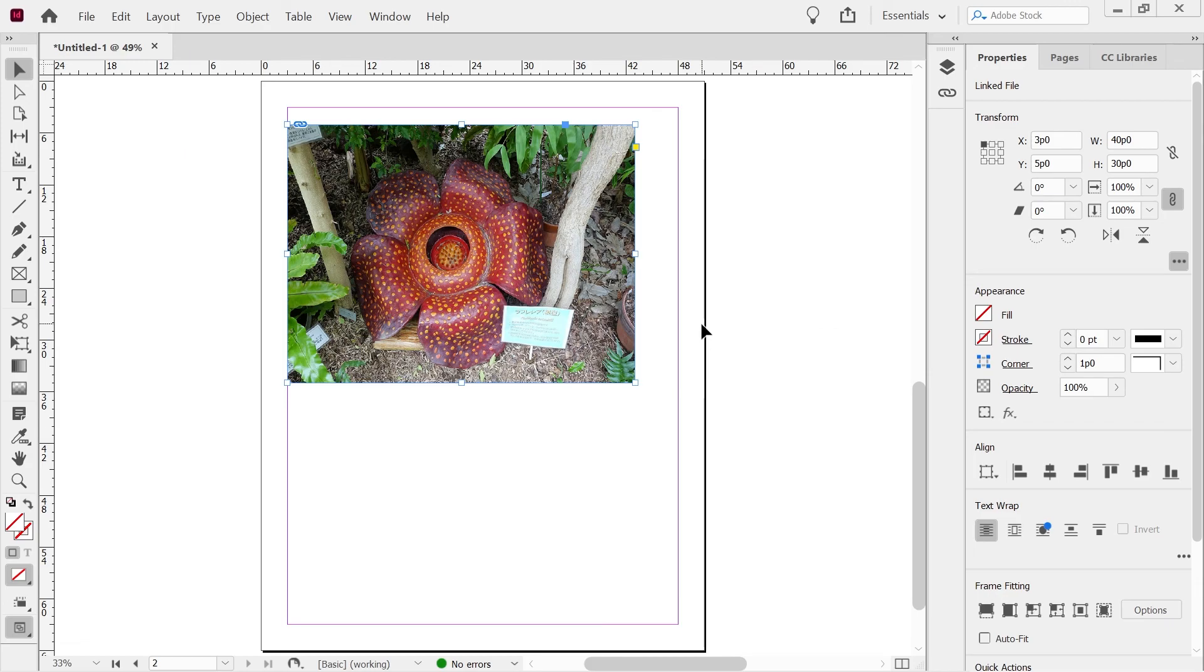All right. And I think, yeah, I think that's going to do for this first look at InDesign, be doing plenty more on this. So thanks for watching.